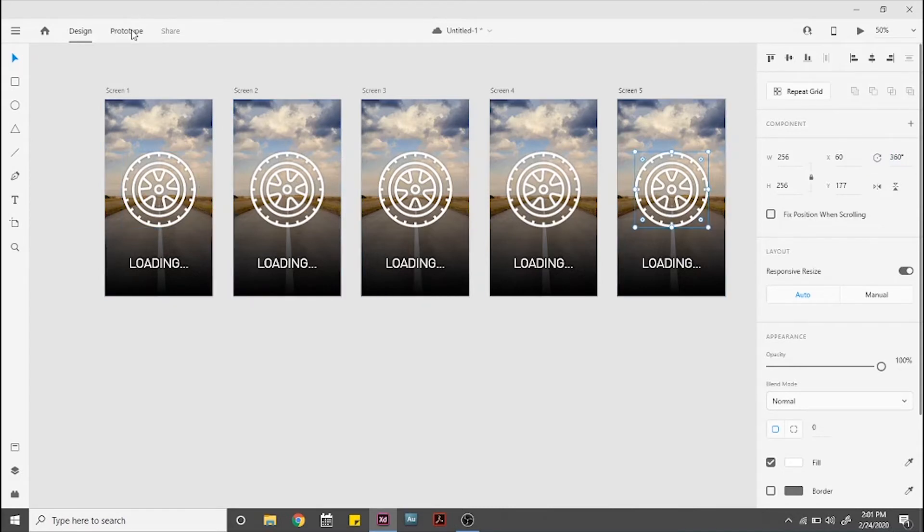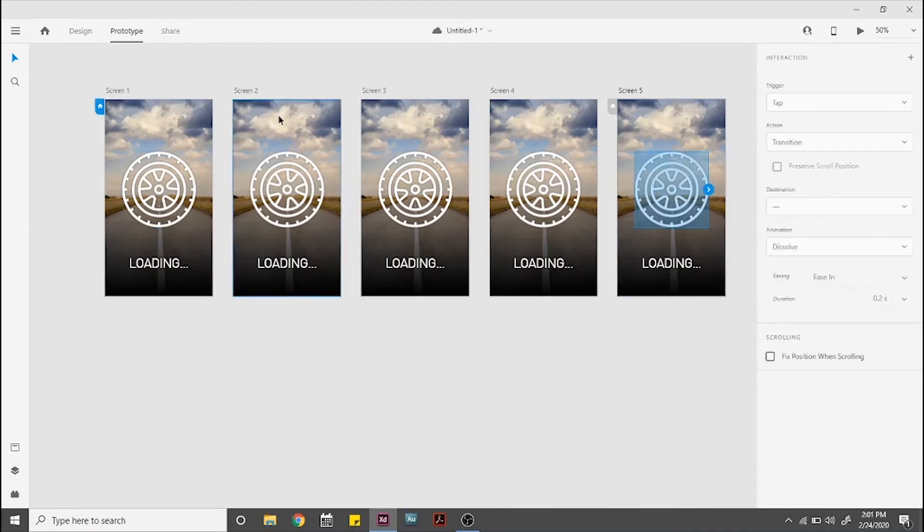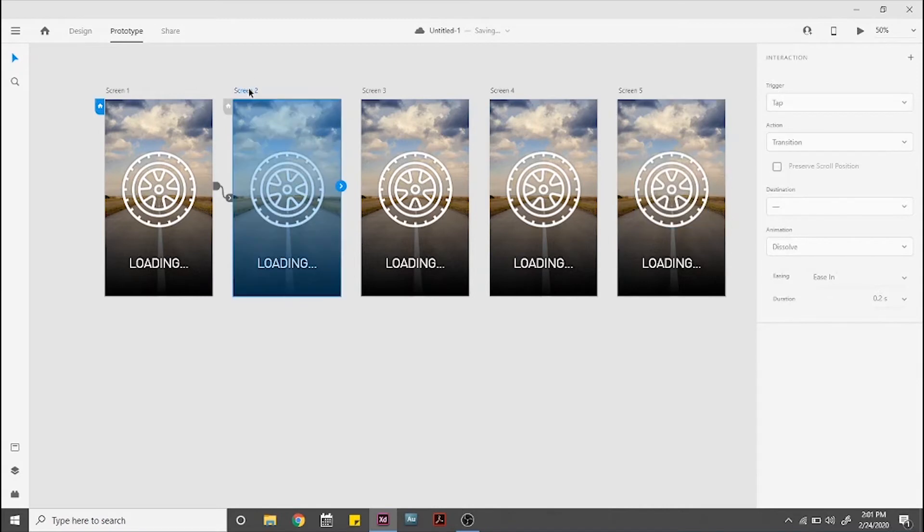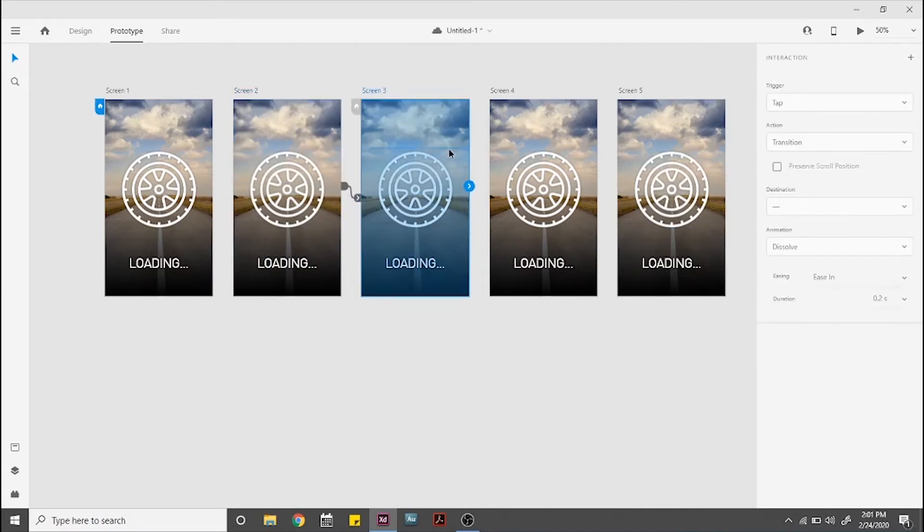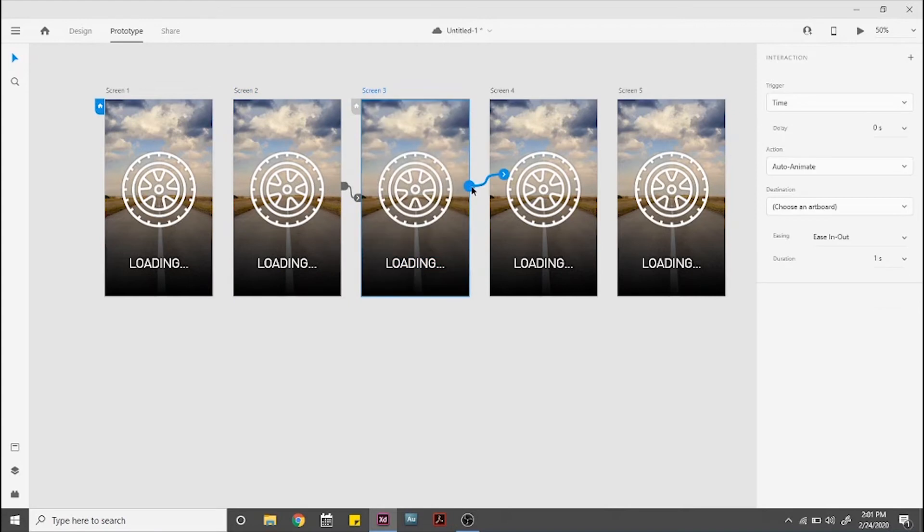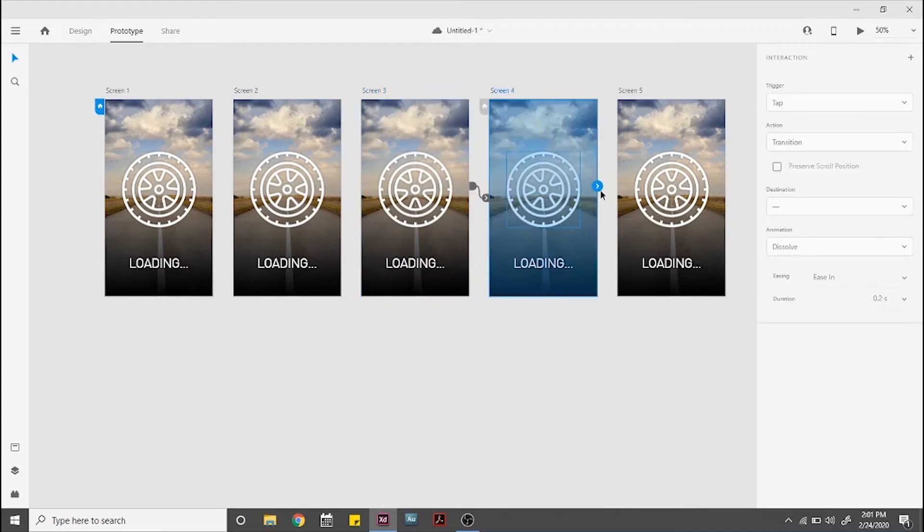Go to Prototype and select screen 2. Drag and drop the arrow on screen 3, our settings have been set from before. Now select screen 3 and drag and drop to screen 4, same thing with screen 4 to 5.